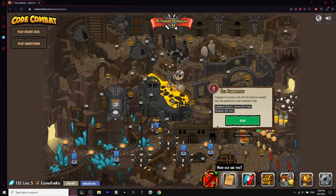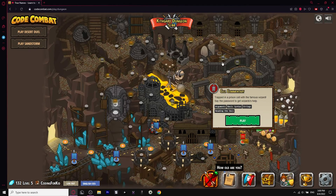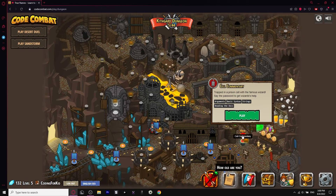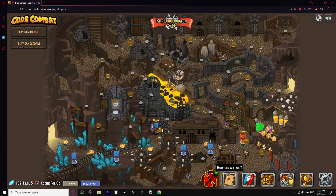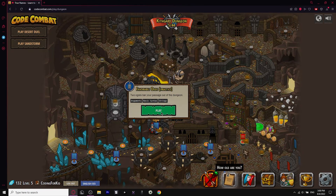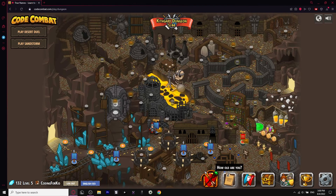Cell Commentary — trapped in a prison cell with a famous wizard, say the password to get the wizard's help. And there you go — you run into an ad. This is where they hit us with the paywall.